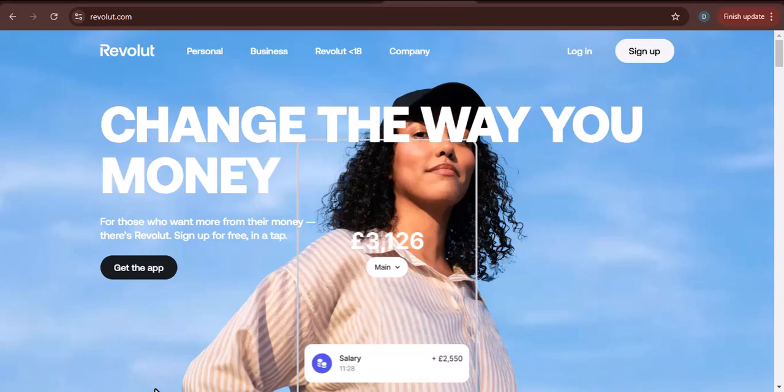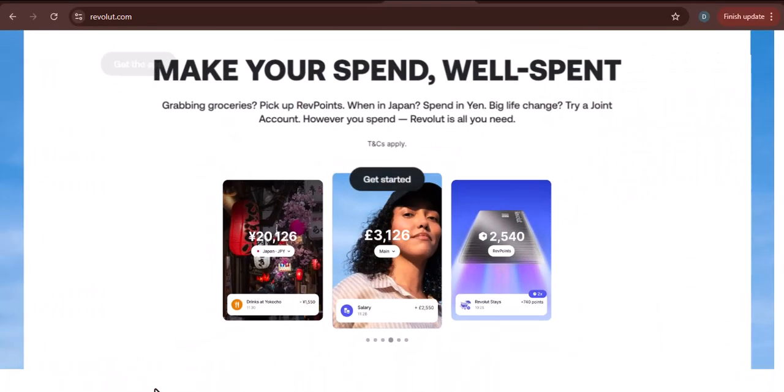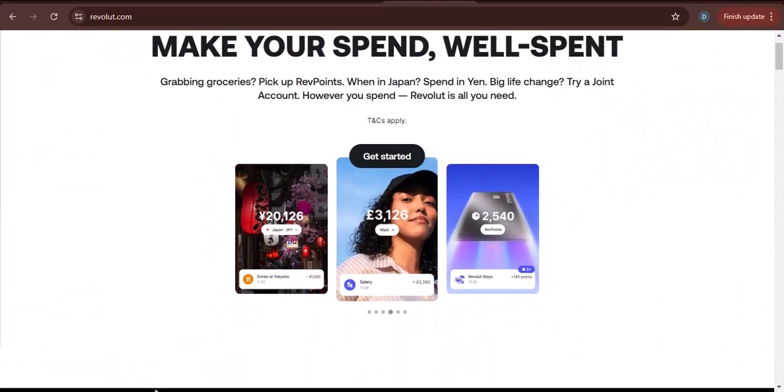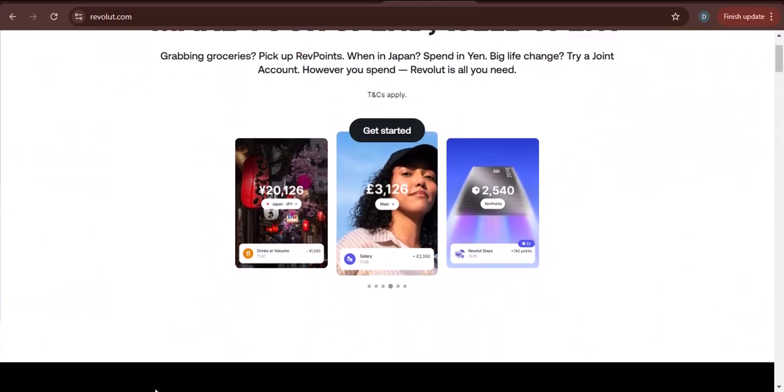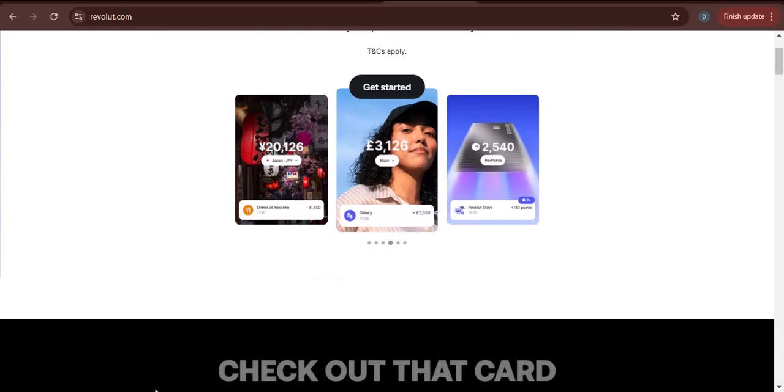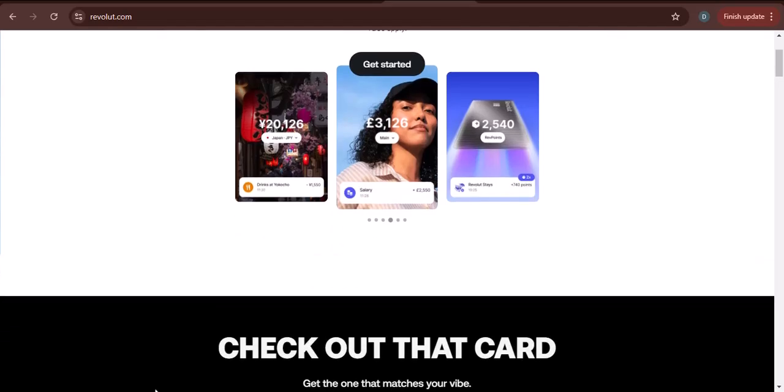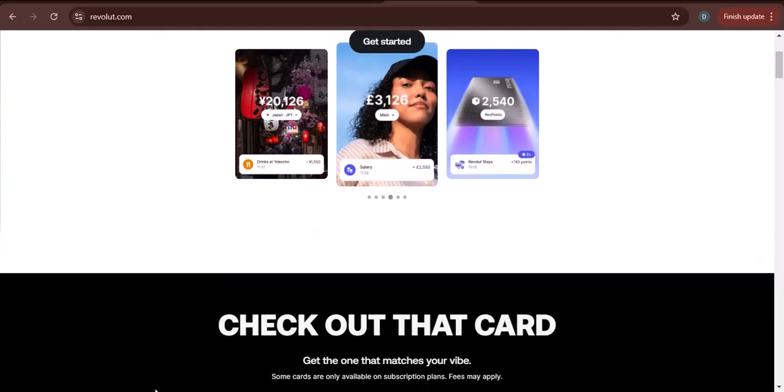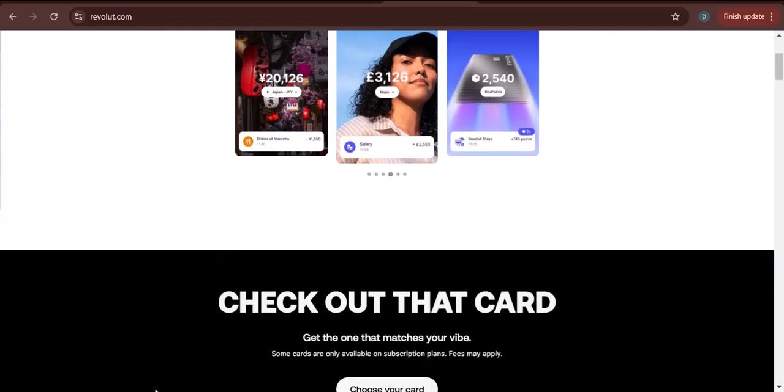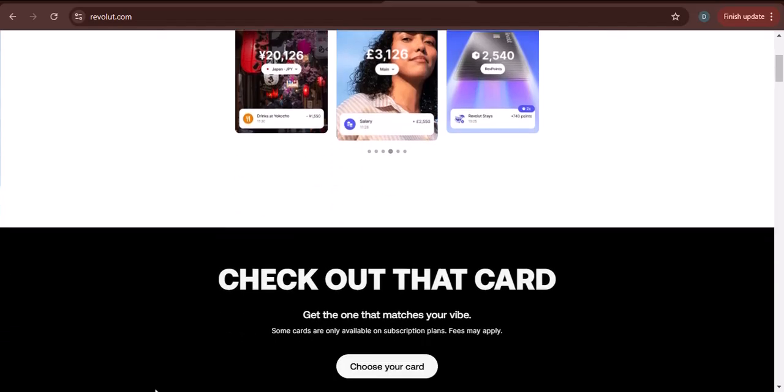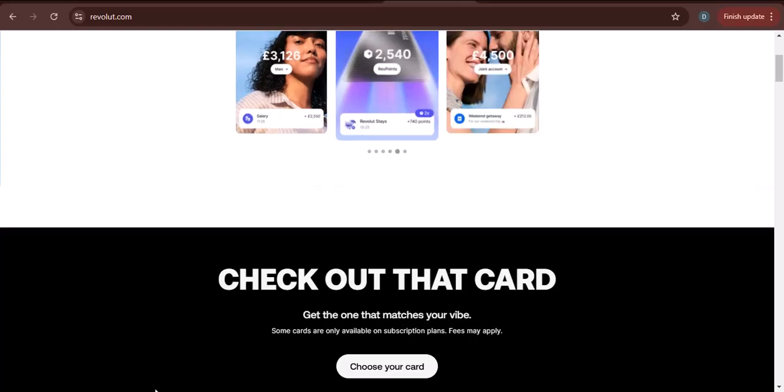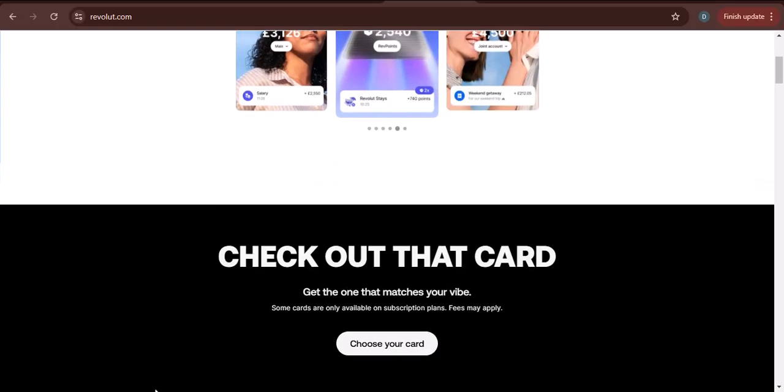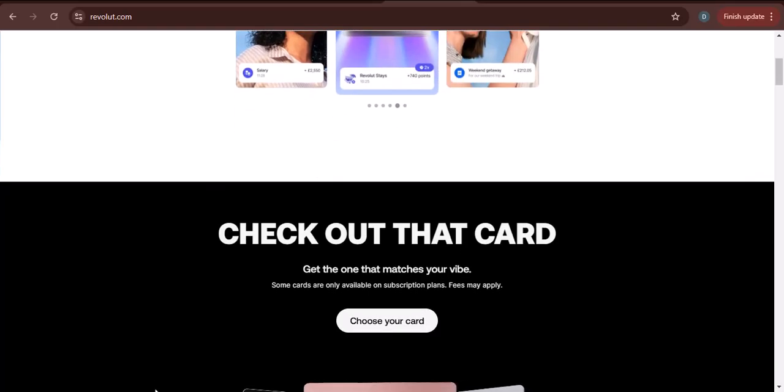Hey everyone, and welcome to my channel. Today, I'm going to be talking about Revolut's withdrawal limits. This is a question that I get asked a lot, so I thought it would be a good idea to do a video on it.